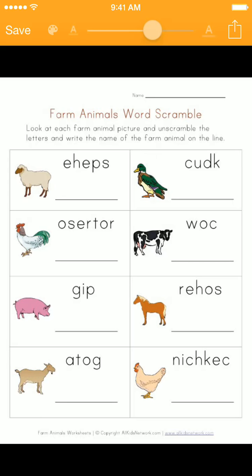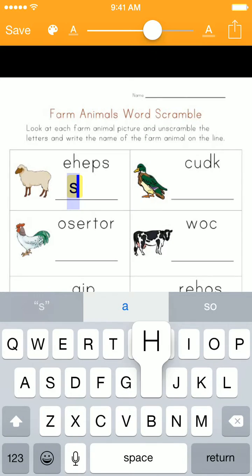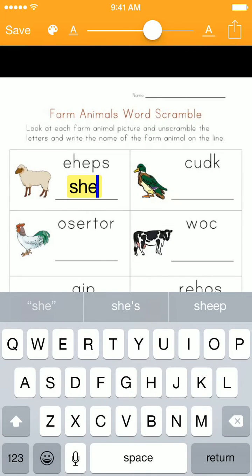For example, if I type in S-H-E, the software can already predict that one of the words I may be looking for is sheep, and that's fantastic.